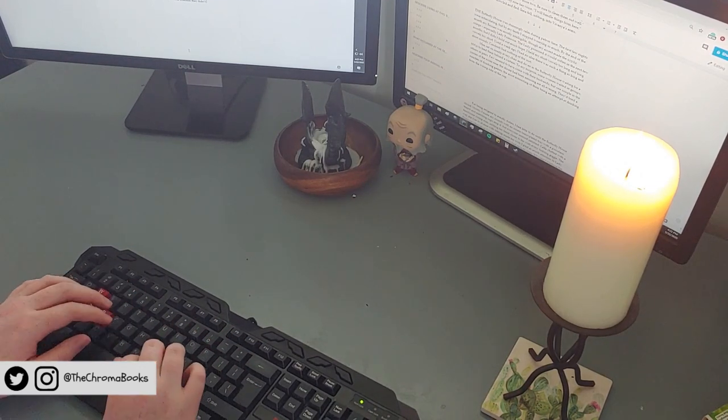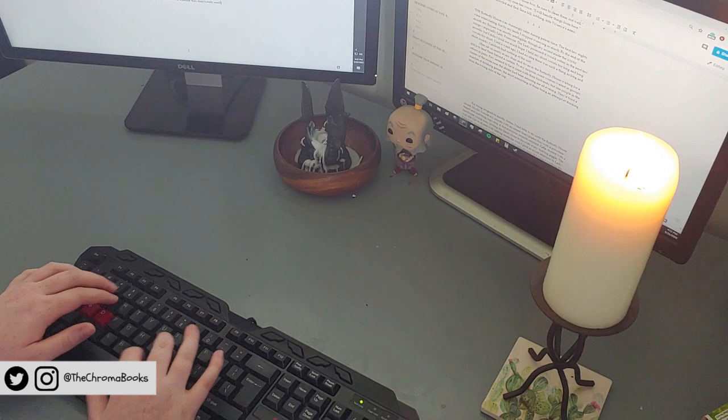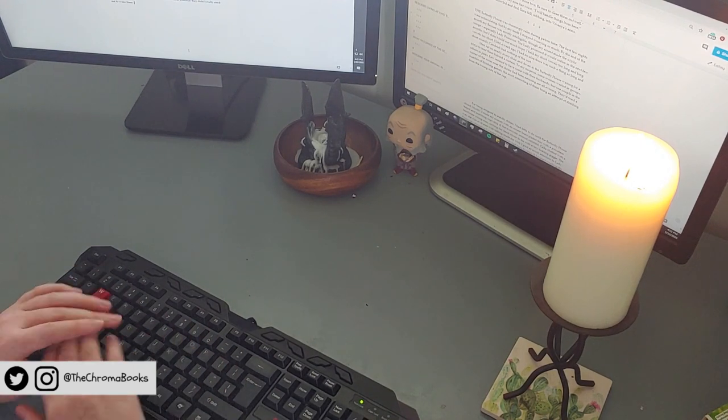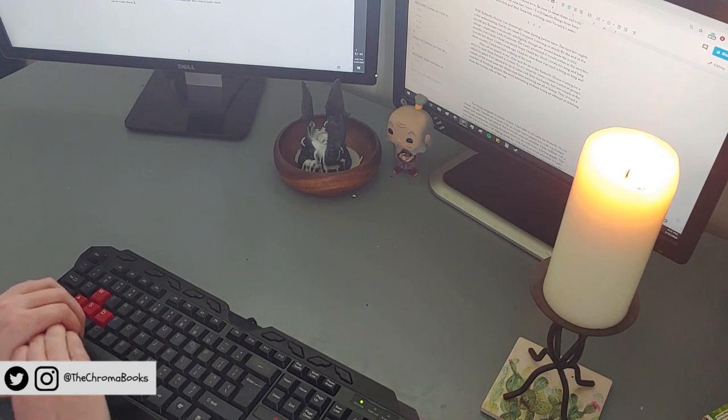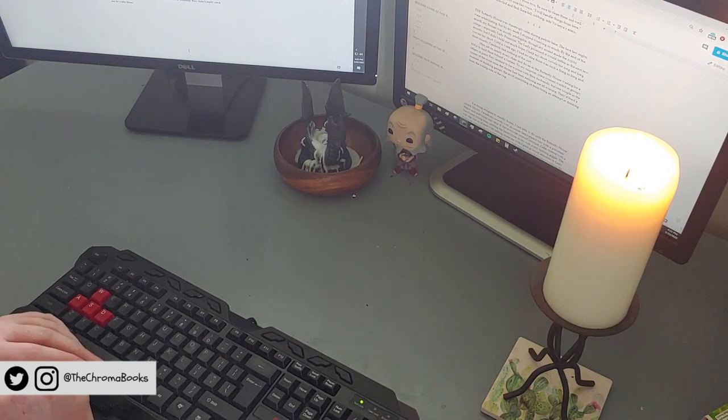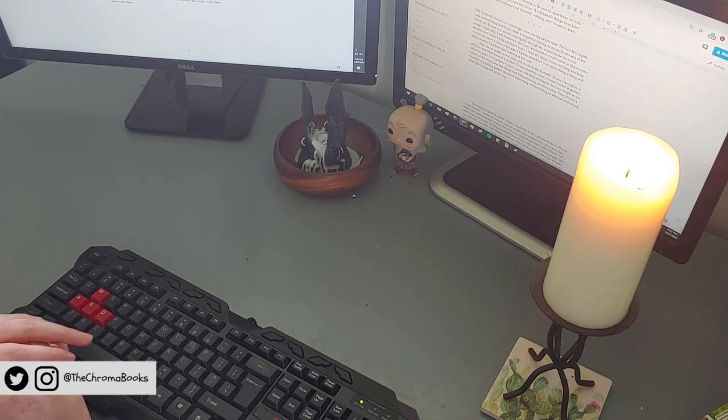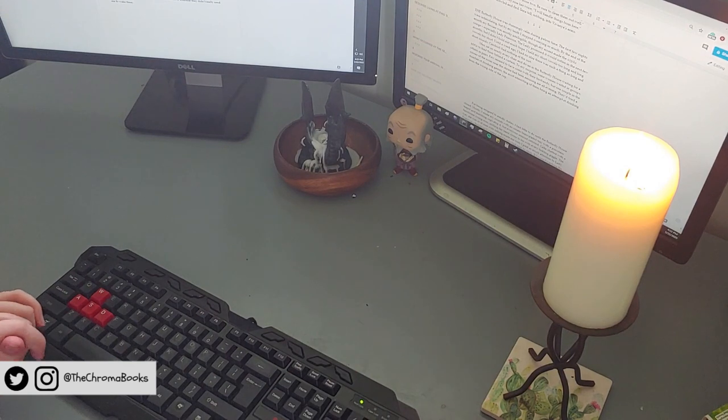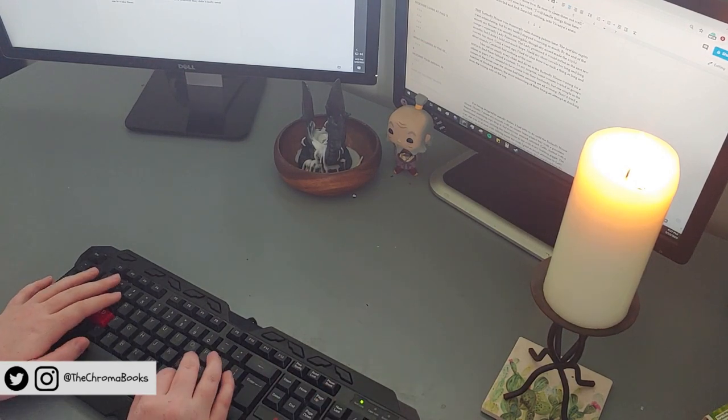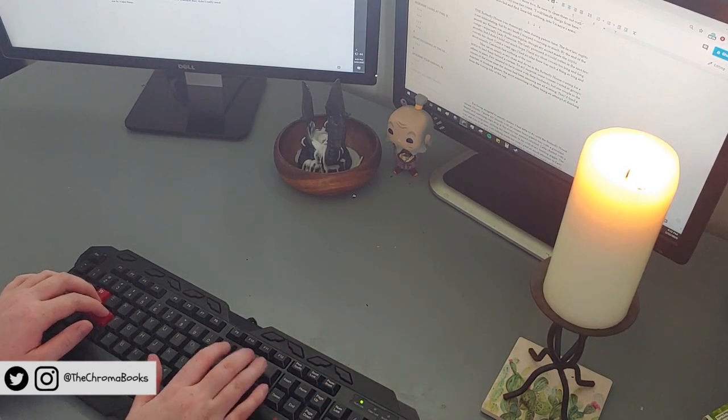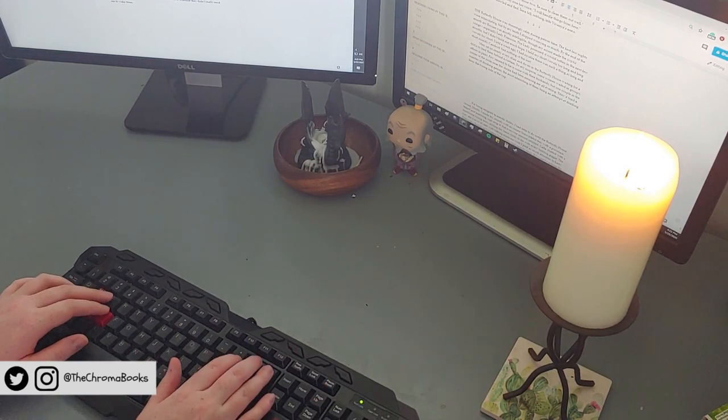But grimdark, I hear you cry. Grimdark is bleak and depressing and full of all those things you said about gore and seduction. But it still relies on maintaining hope to get you through the story.